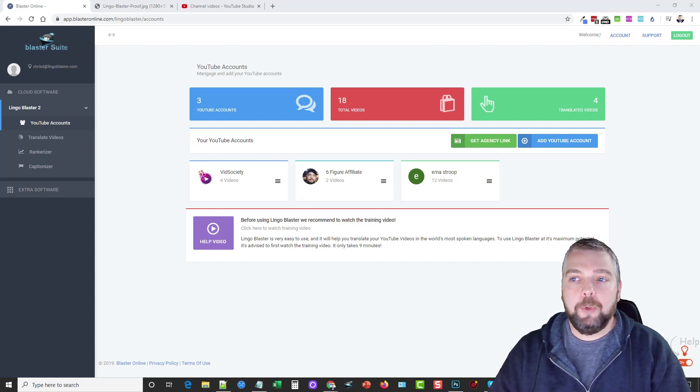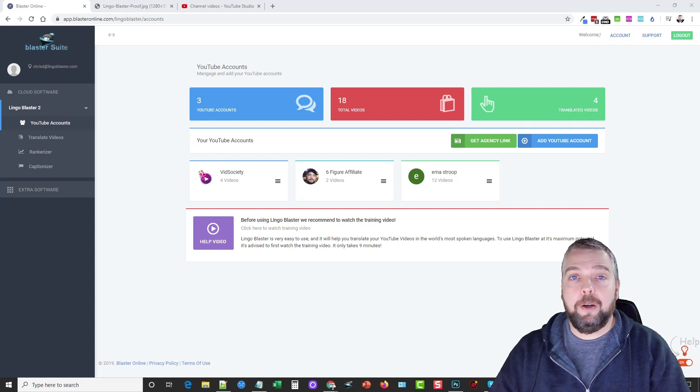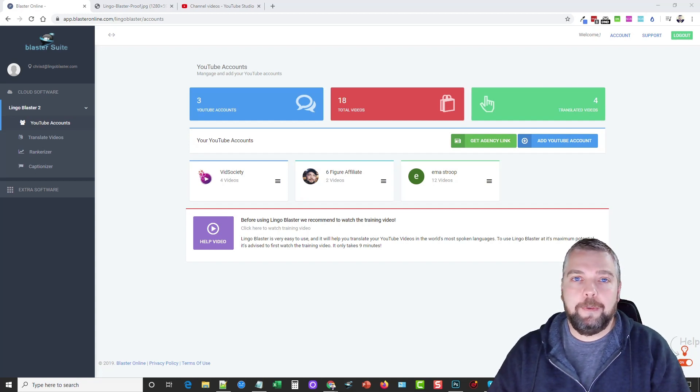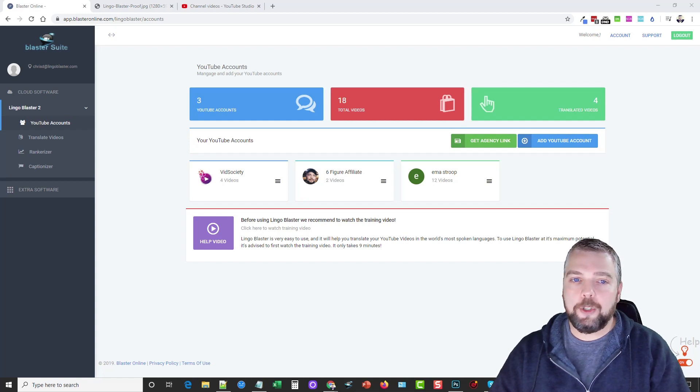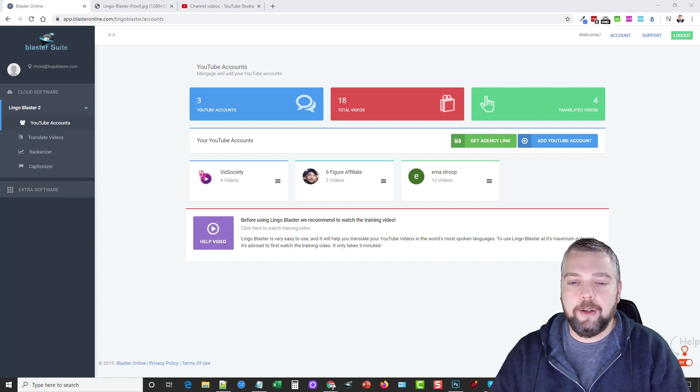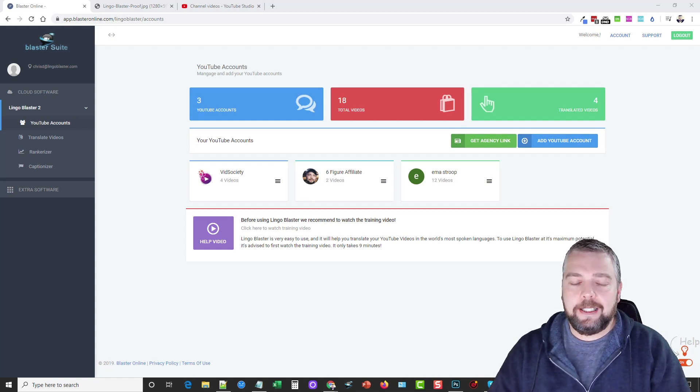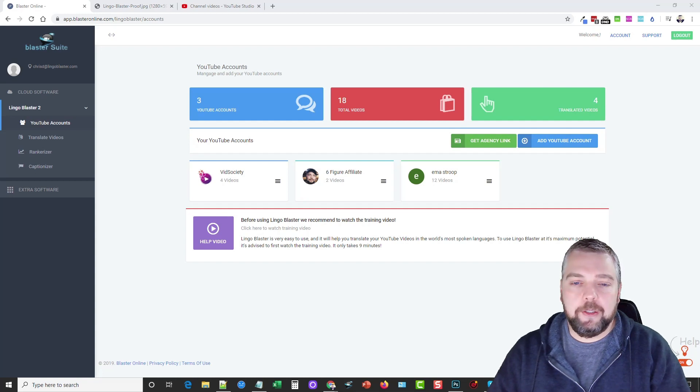What I'm going to do is take you through and give you a full demo of how this works. I'm going to transcribe a video for you so you can see how it works or translate a video. And so you can see exactly how easy this is to do, how fast it is to do it.